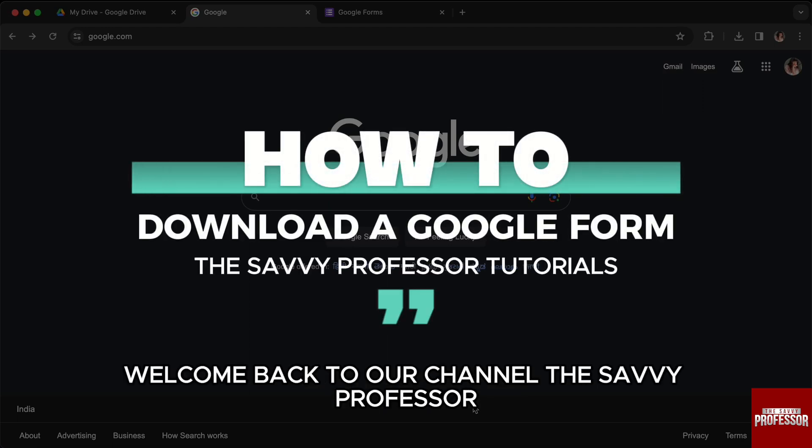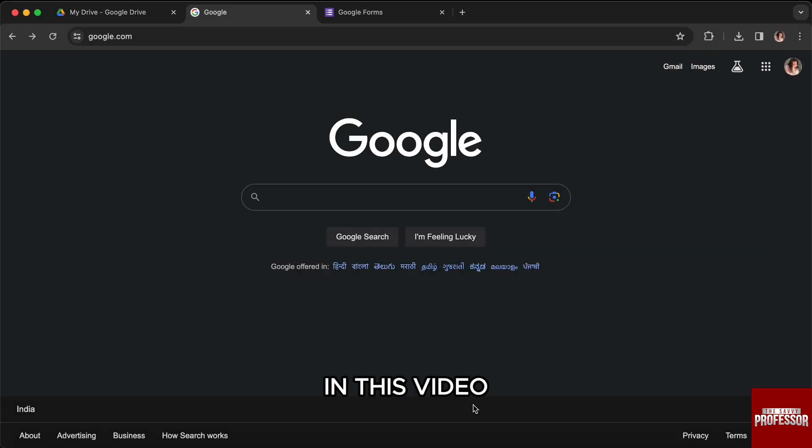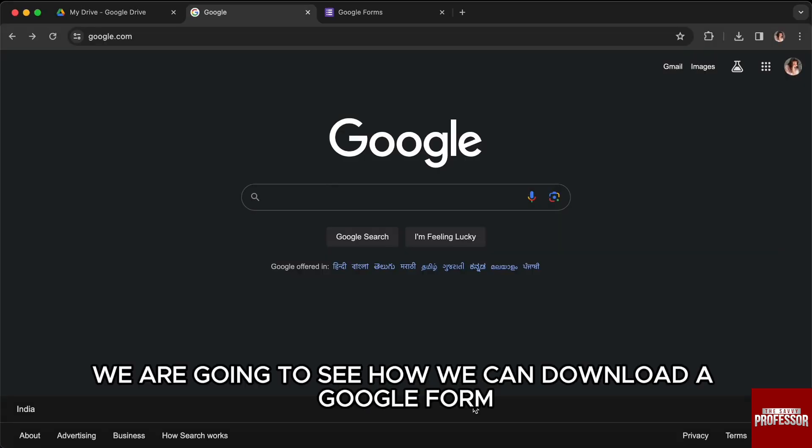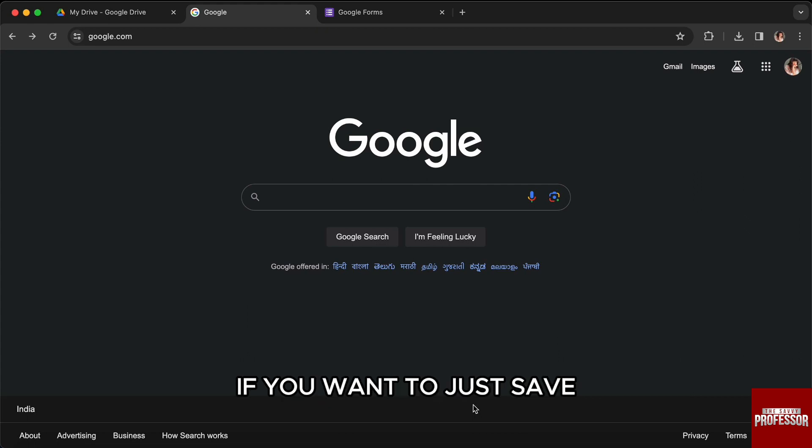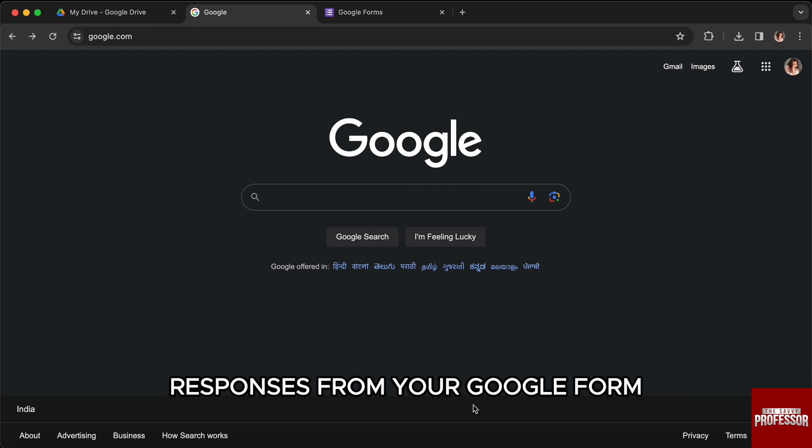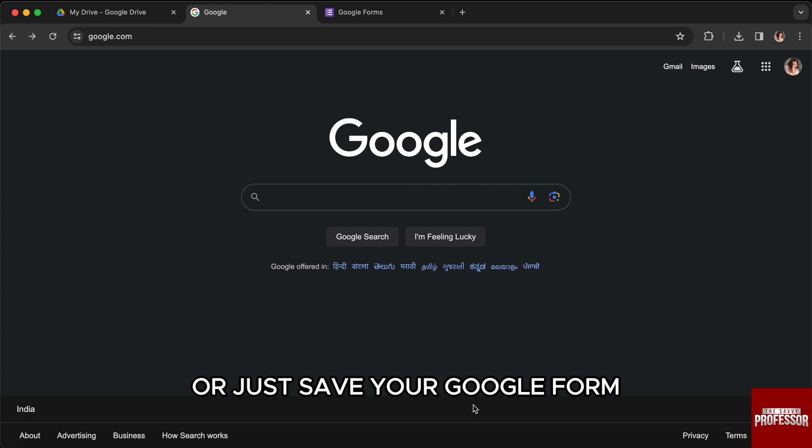Hello everyone, welcome back to our channel The Sevi Professor. In this video, we are going to see how we can download a Google Form, whether you want to save responses from your Google Form or just save your Google Form.